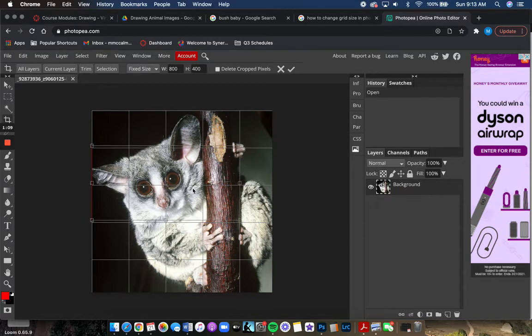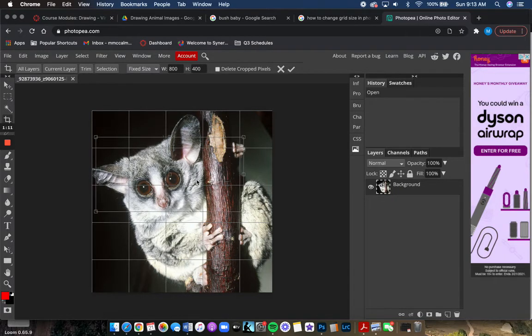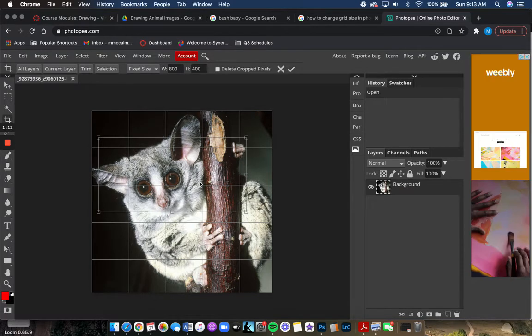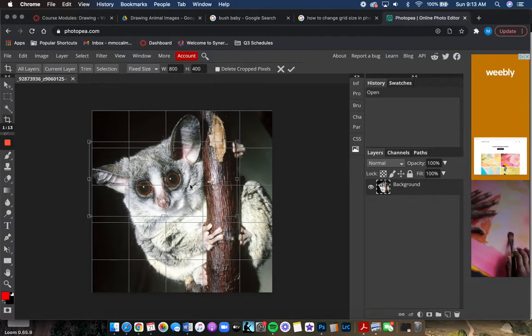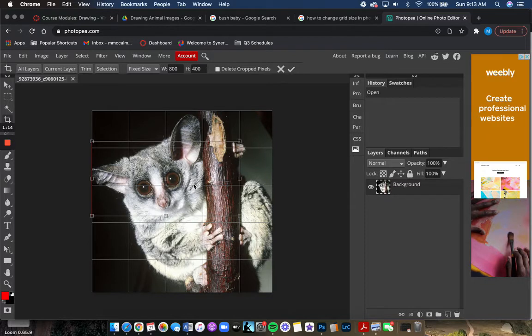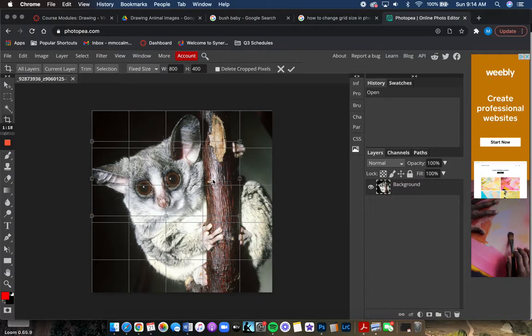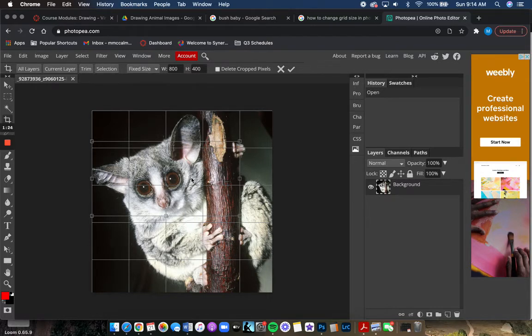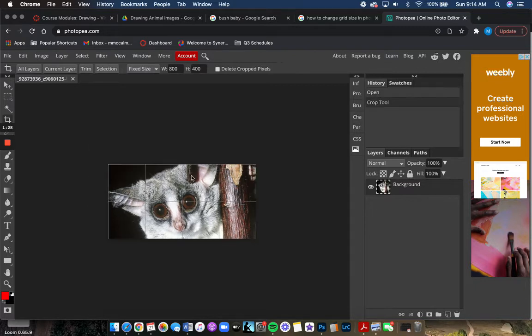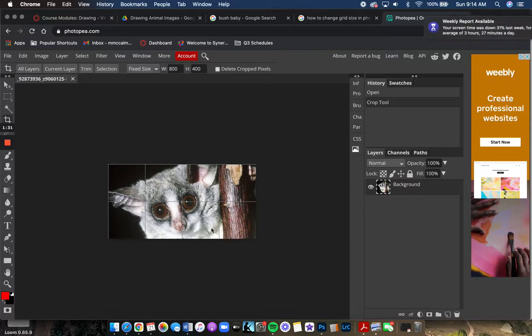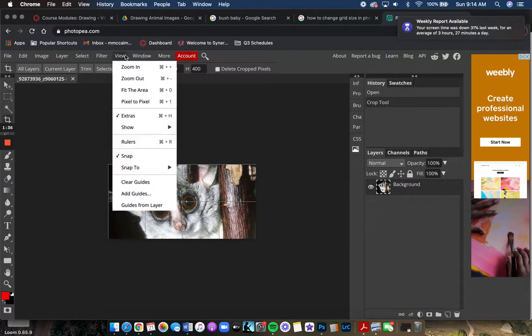I'll hit enter just to show you. See how this grid is here? If you go to view...